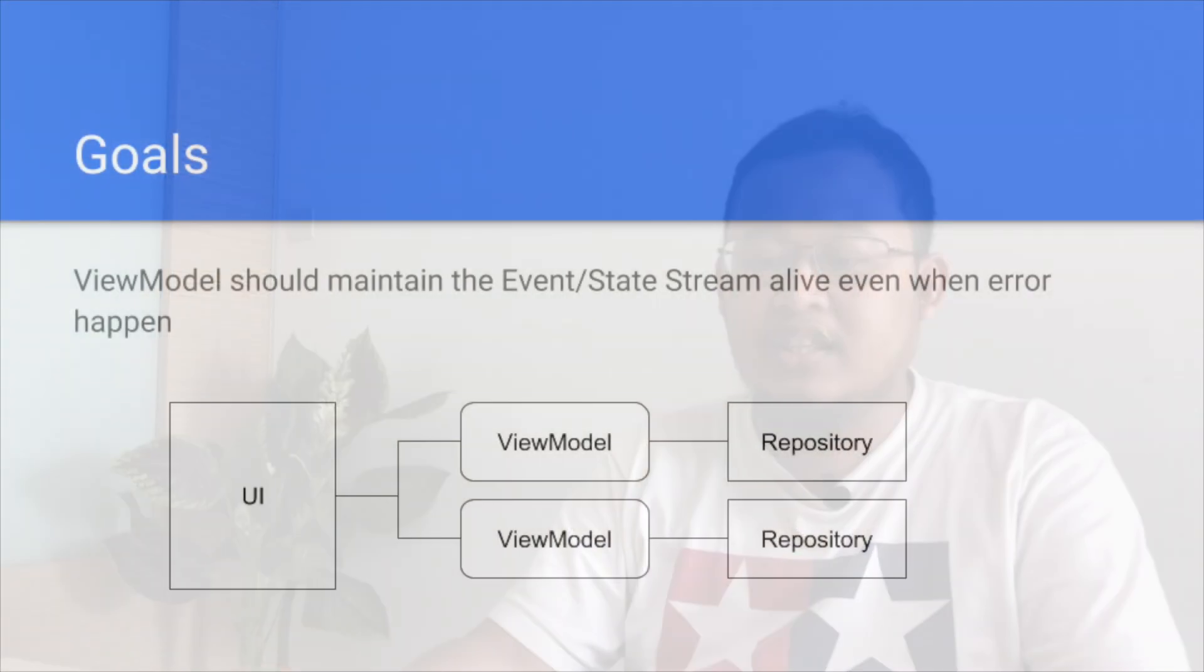Based on that, we have a goal that the view model should maintain the event or state stream is kept alive even when an error has happened. As you can see that the UI talking to the view model and repository. Basically, we want to maintain all the functionality still working even though an error is happening in one of the components.